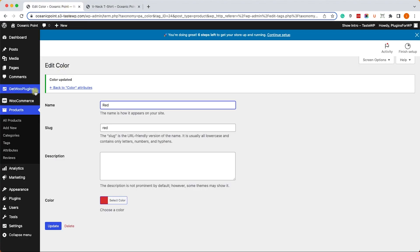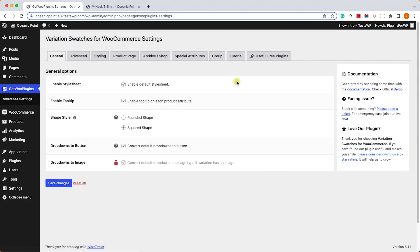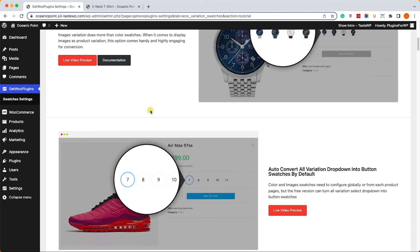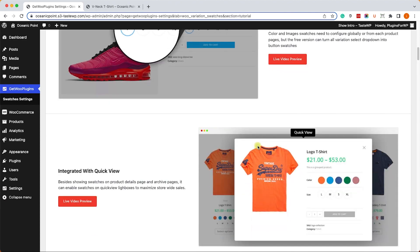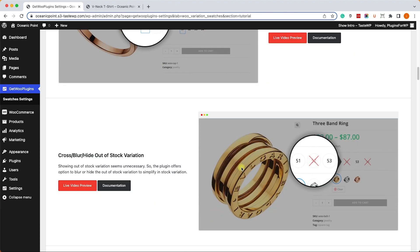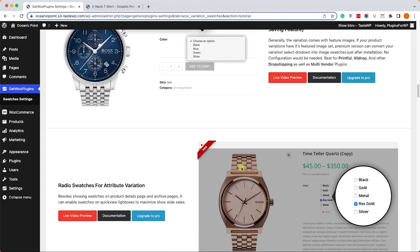To see more examples, just navigate to the Swatches settings screen and into the Tutorial tab. Here you can see some of the many cool examples that we can do with this plugin.